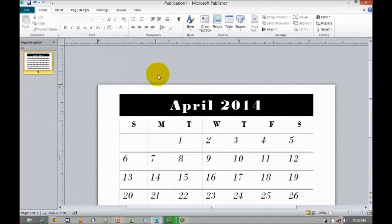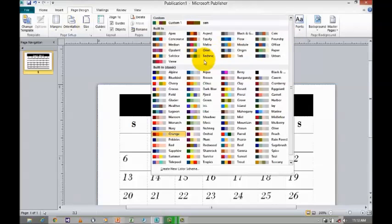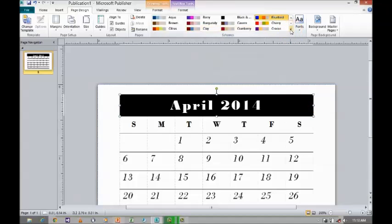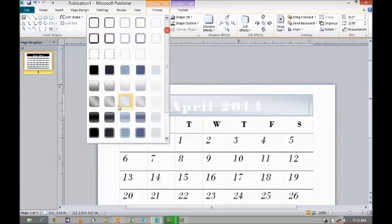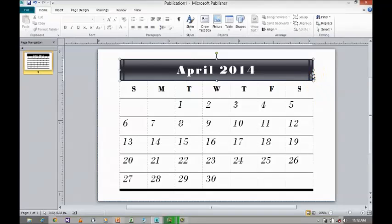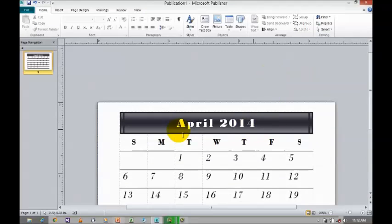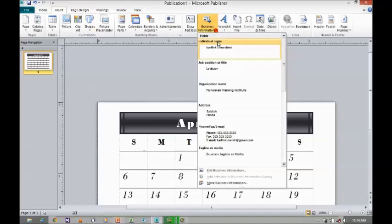There is the template that we have selected. I am going to the page design tab where, if you want to use any color schemas, you can change it. So I am going to format and change the color. Then go to insert and I am going to insert the business information — the individual name.